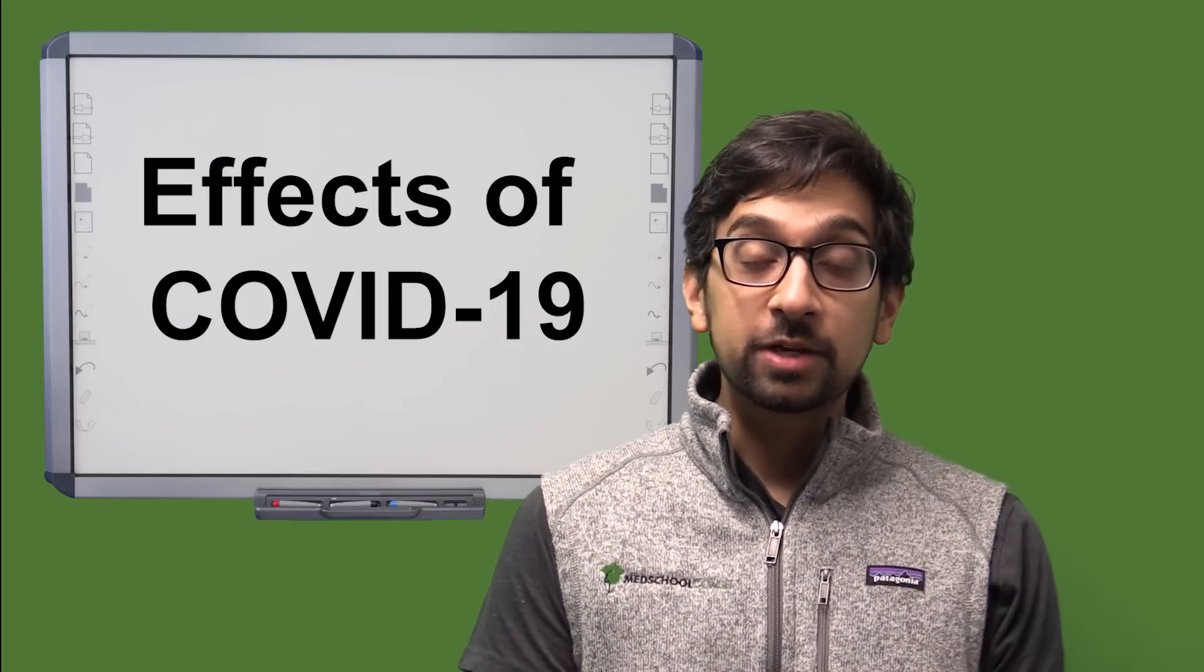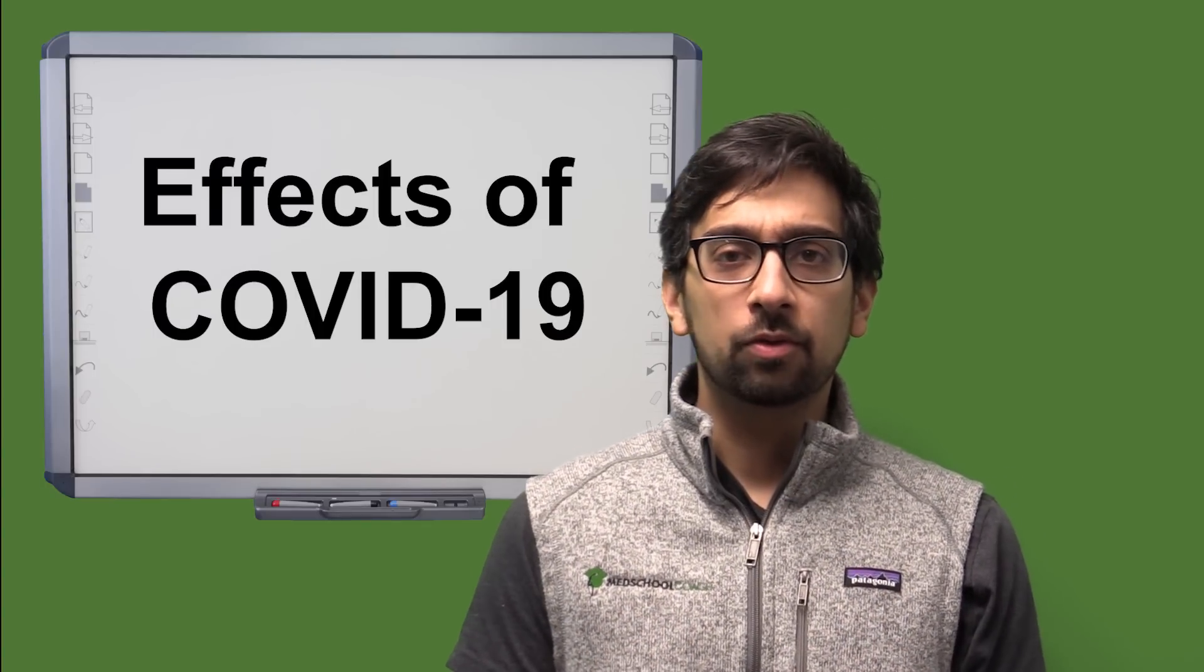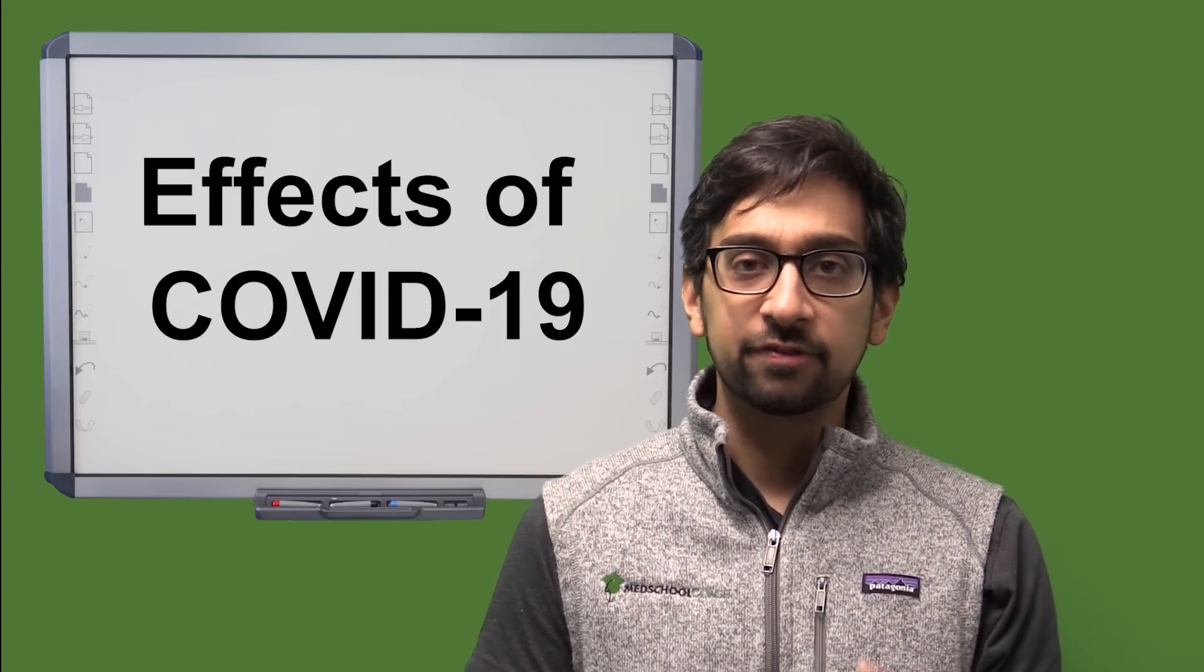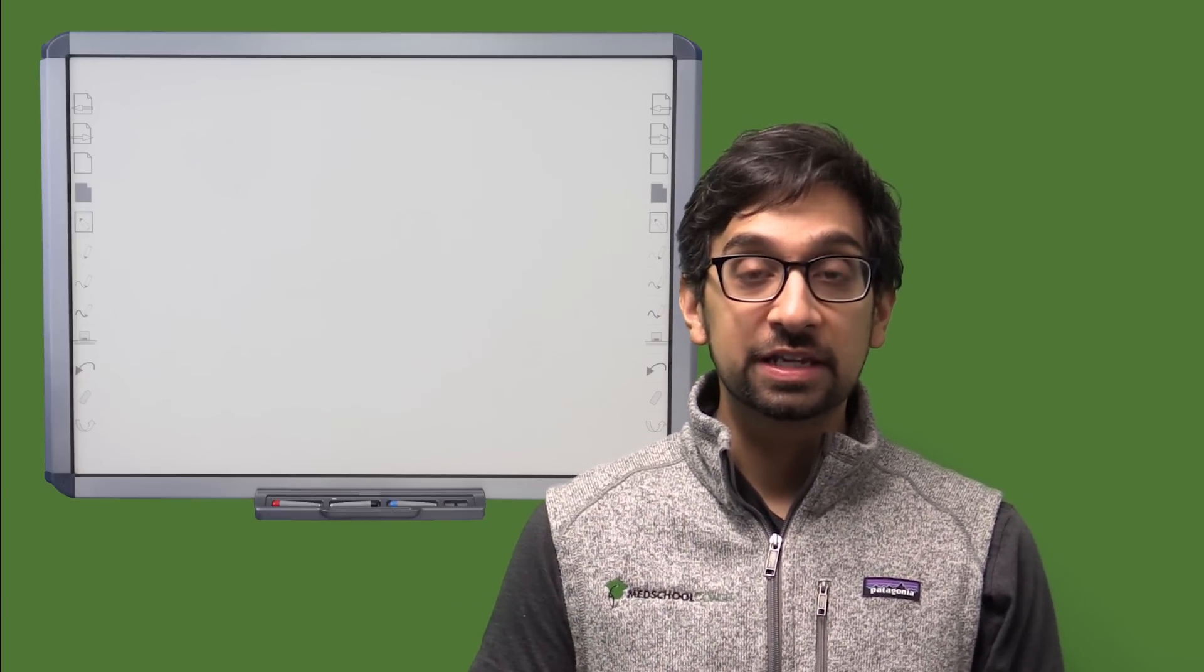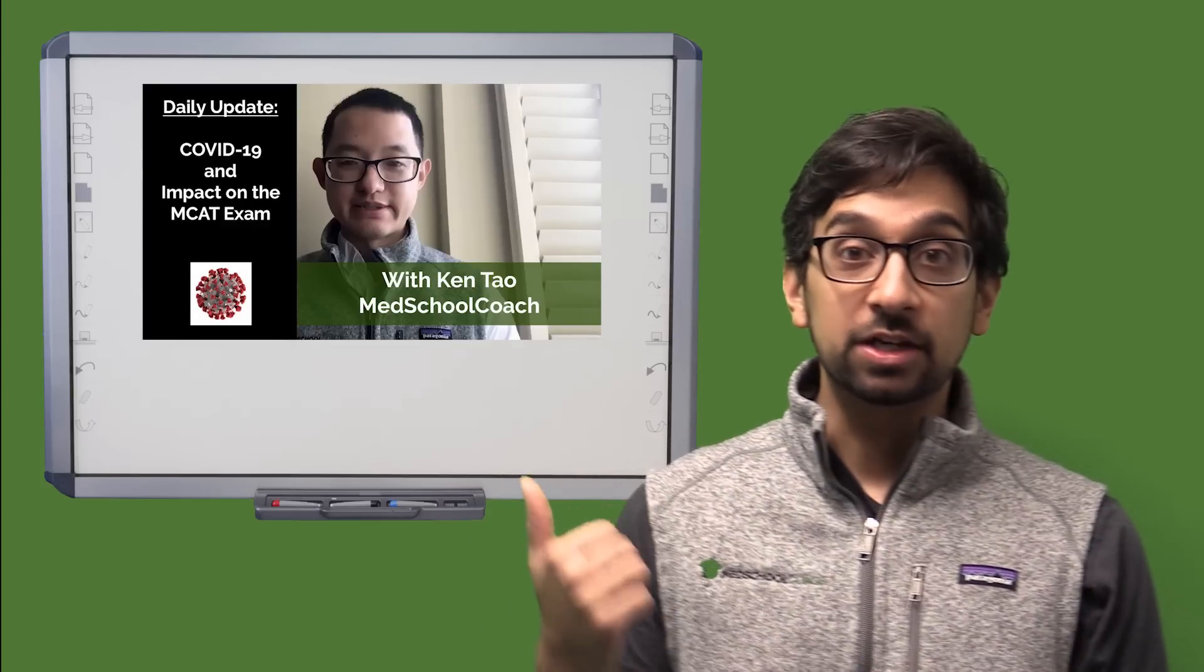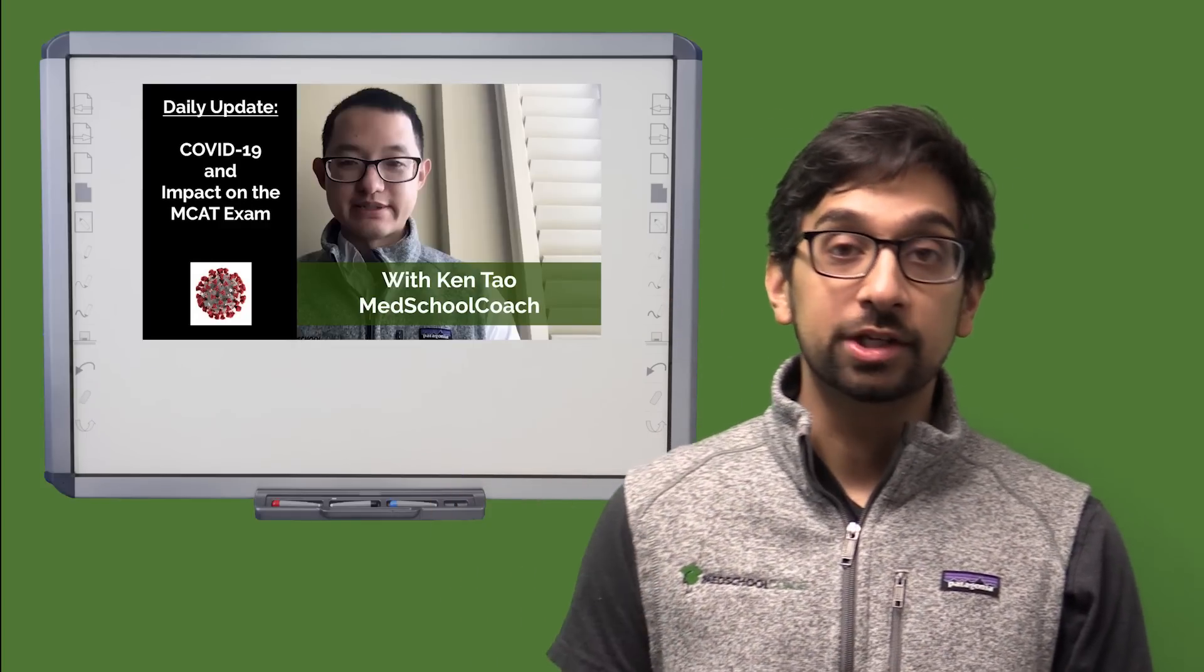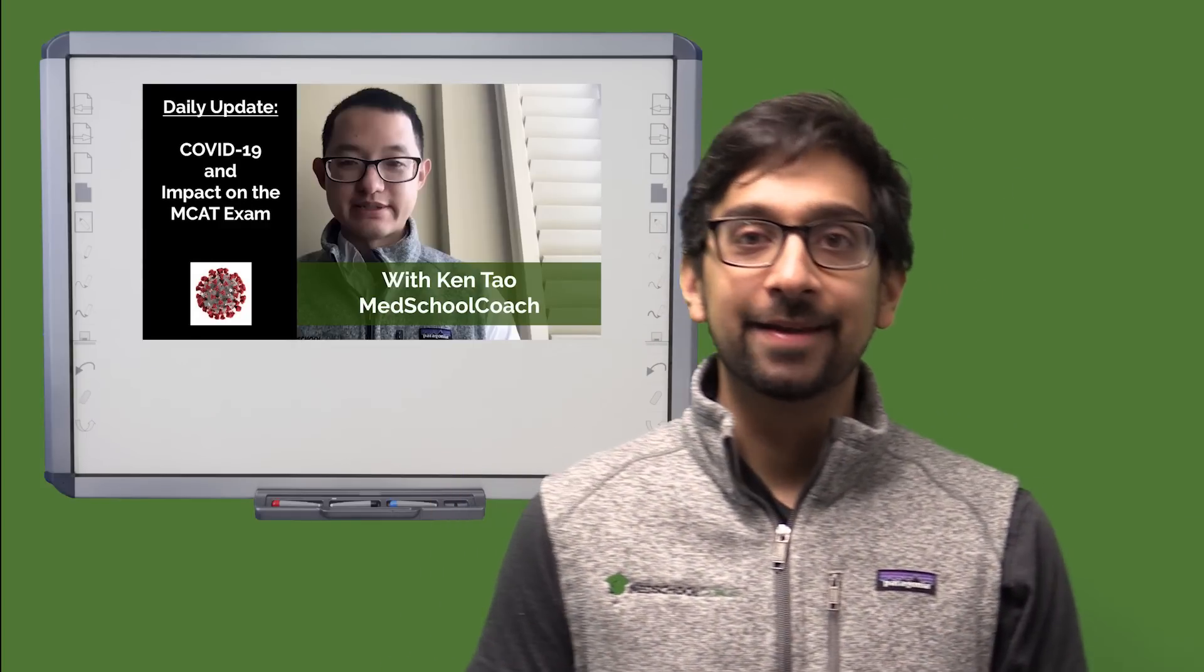Hey everybody. Last week we told you a little bit about how coronavirus and COVID-19 is affecting the MCAT. MCAT was cancelled in the late March and early April administrations. Ken Tao of Med School Coach has a video on it. Subscribe, watch it, it'll give you a lot more details on that.